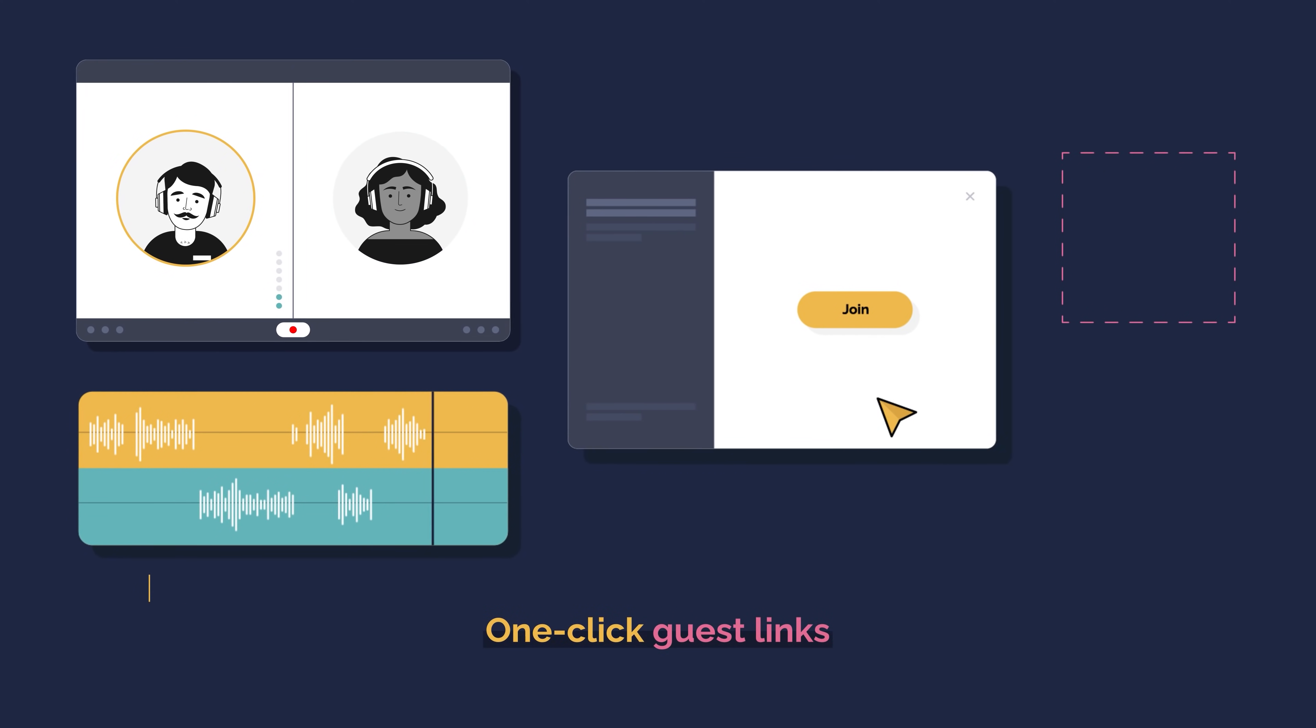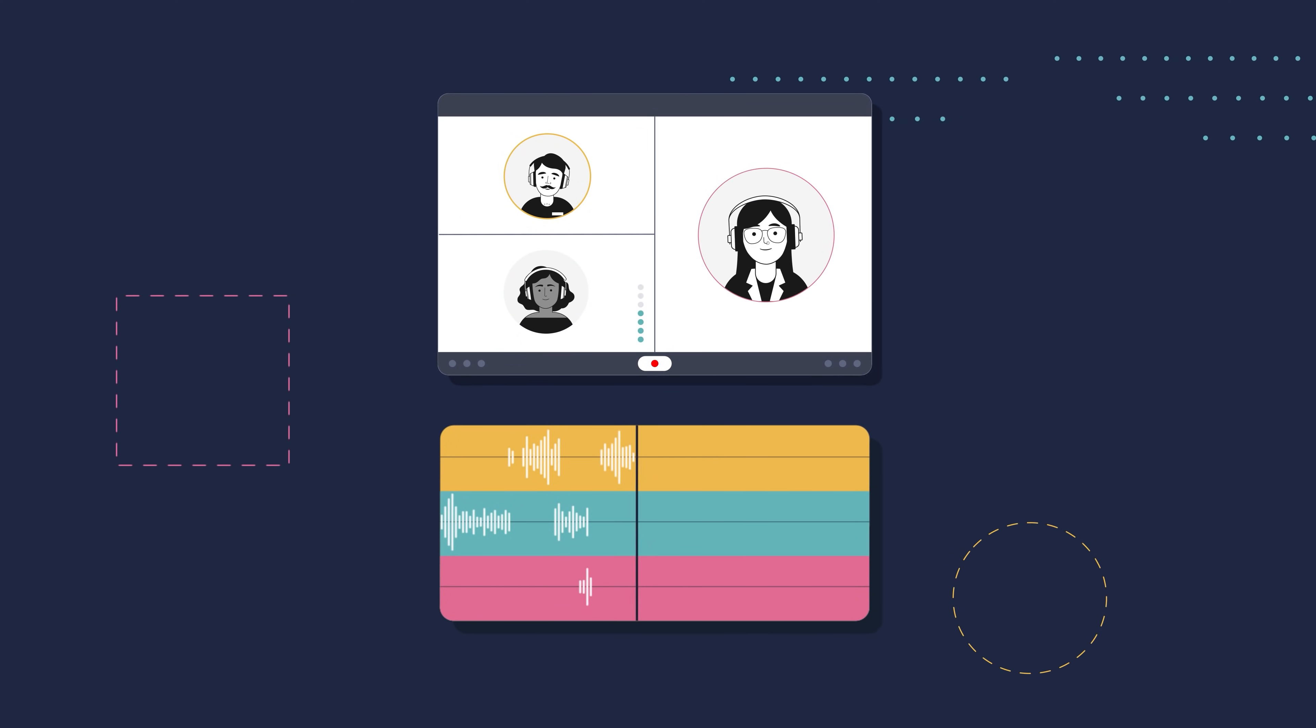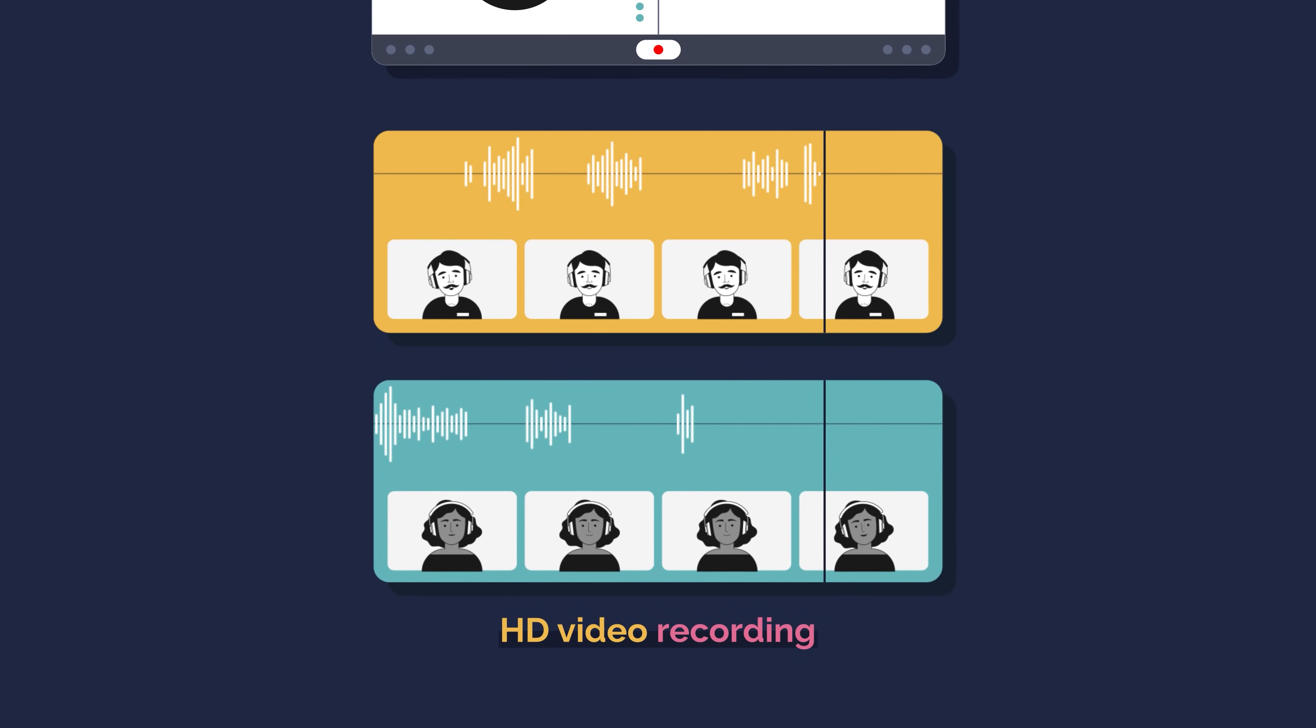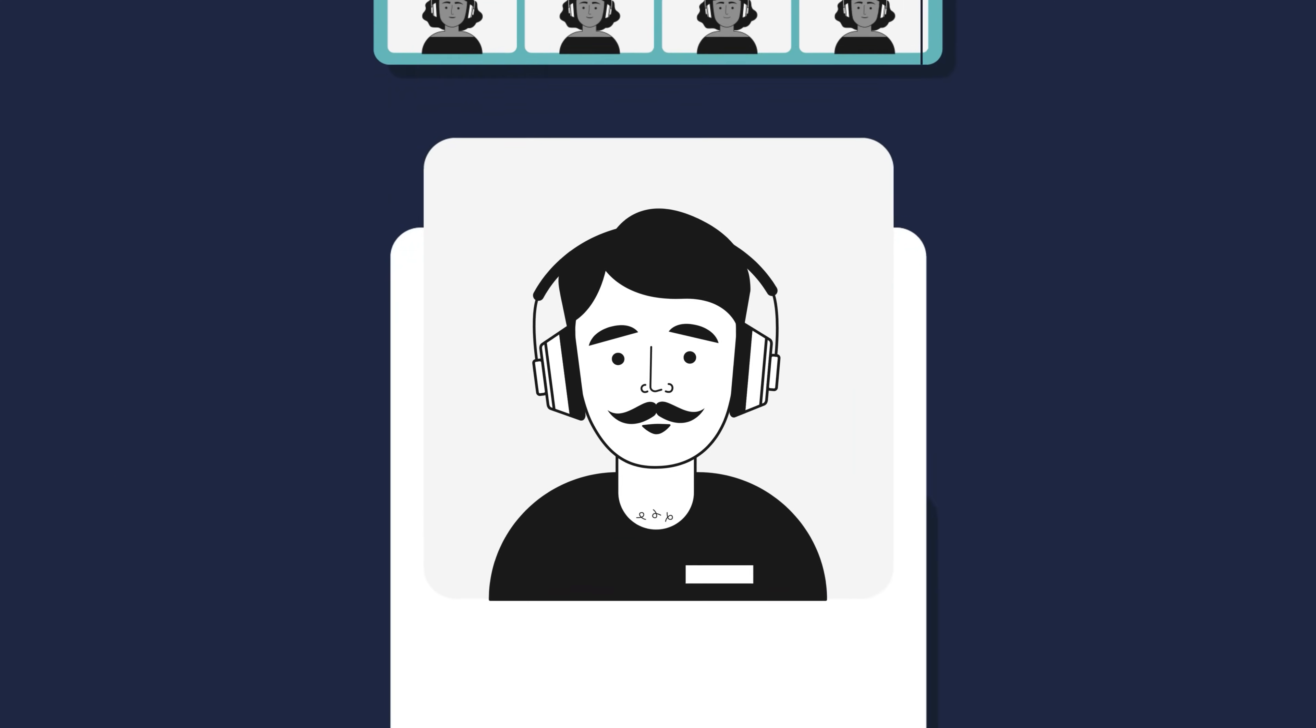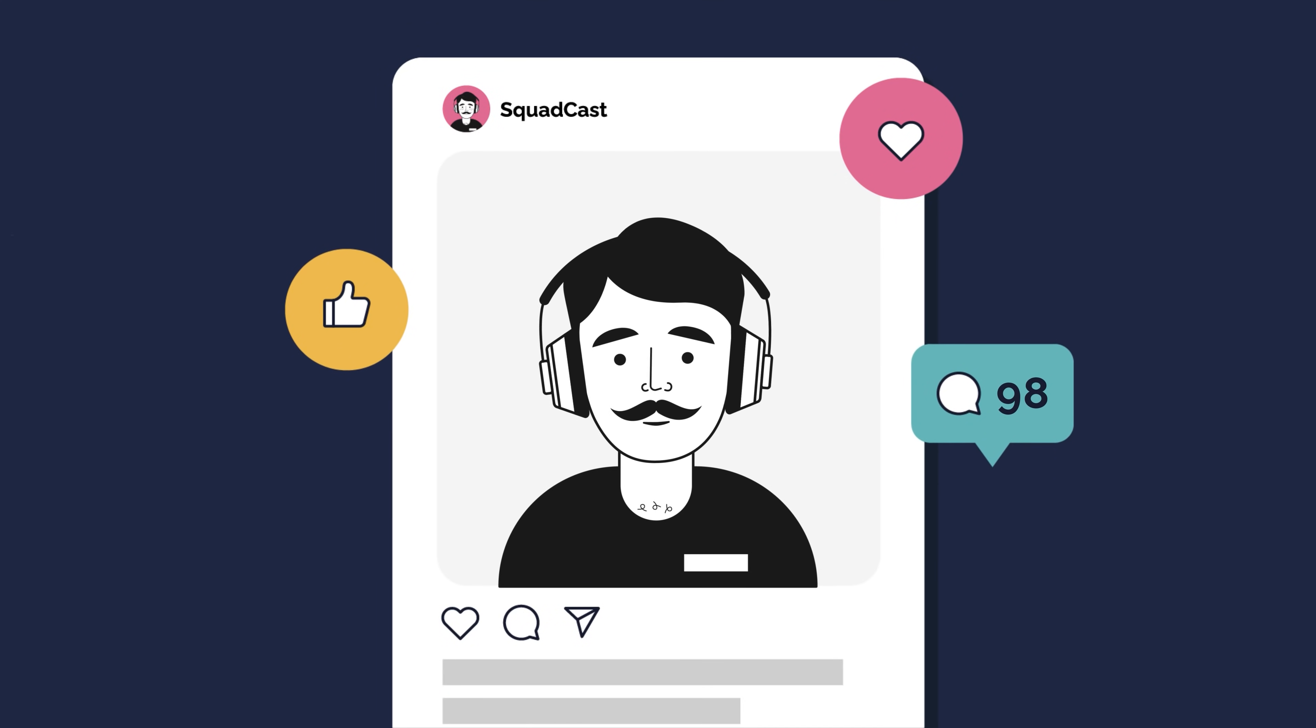Simple click-and-join guest links without any confusing downloads or logins. And HD video recording. So you can repurpose your content for social media and reach those new audiences.